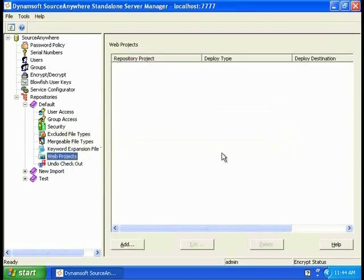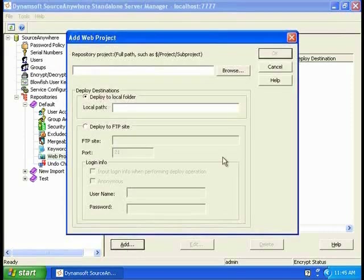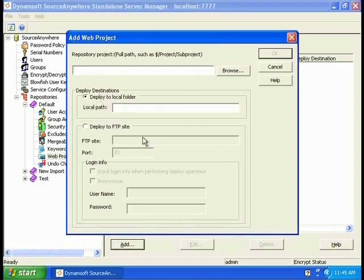Source Anywhere Standalone allows you to designate a project to be a web project. If you want to designate a web project, just click Add and browse the project. Then you deploy to a local folder or an FTP site.